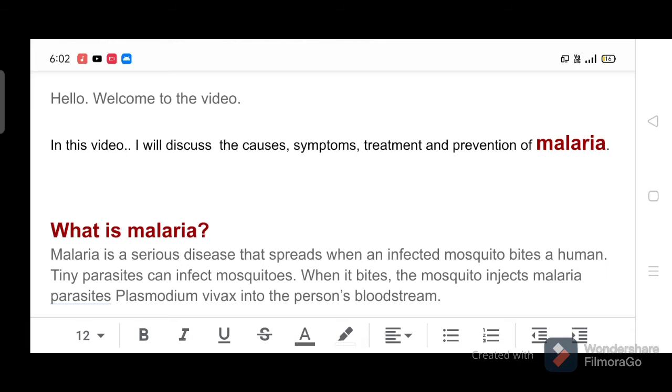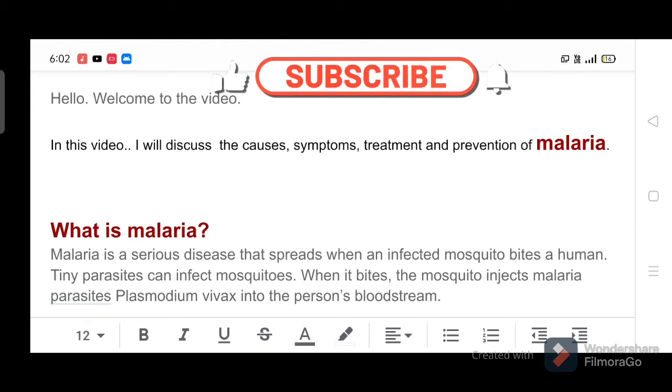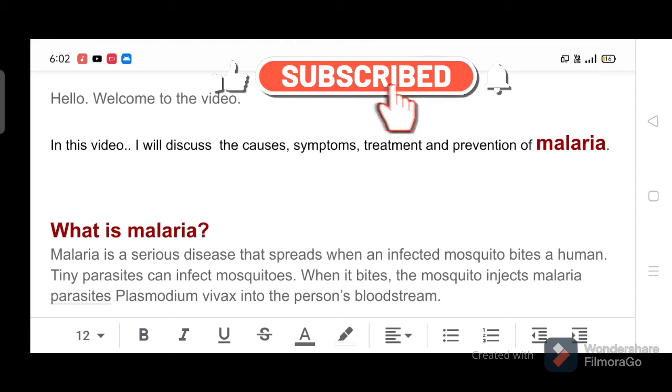Welcome to the video. In this video, I will discuss the causes, symptoms, treatment and prevention of malaria.